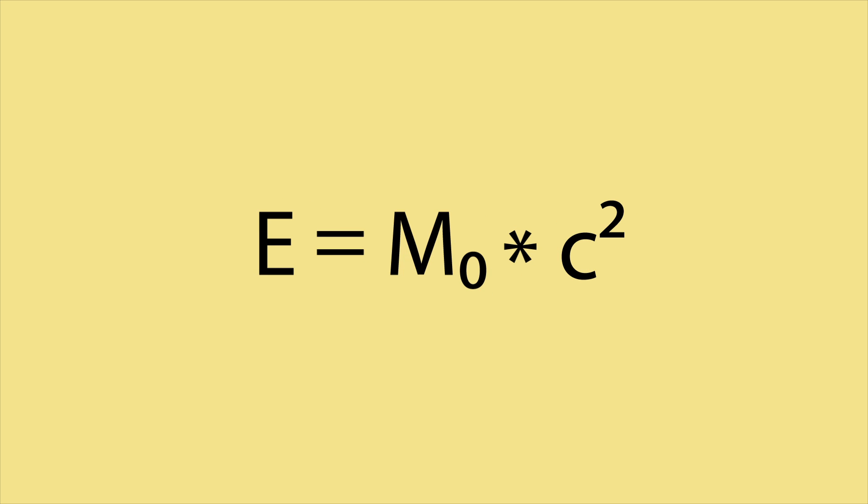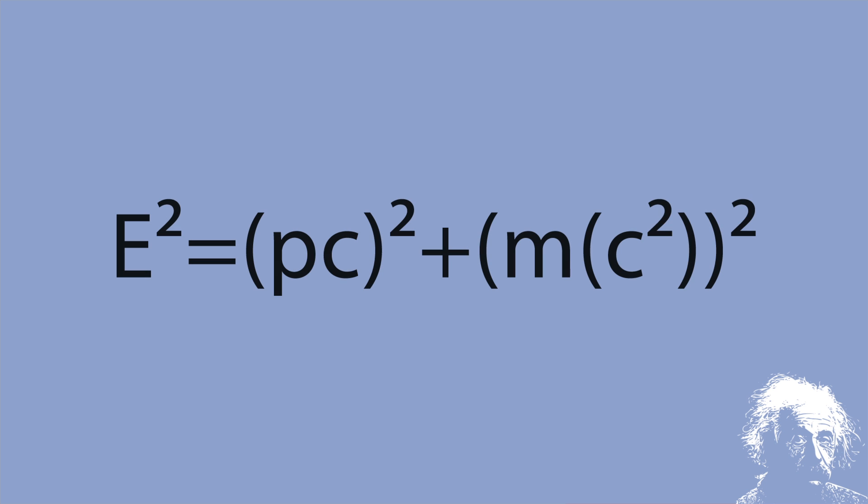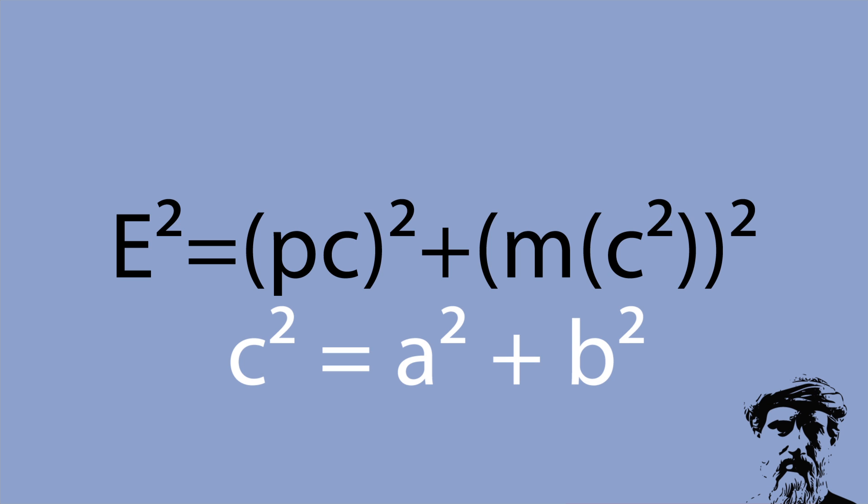I remember another equation that Einstein helped us with. Energy equals mass times the speed of light squared. This equation is a bit misleading because it only applies to objects that aren't moving at all. The energy-mass equivalence equation for a moving object is this. Look familiar? Yes, Pythagoras is back to help us again, so let's make a right triangle.